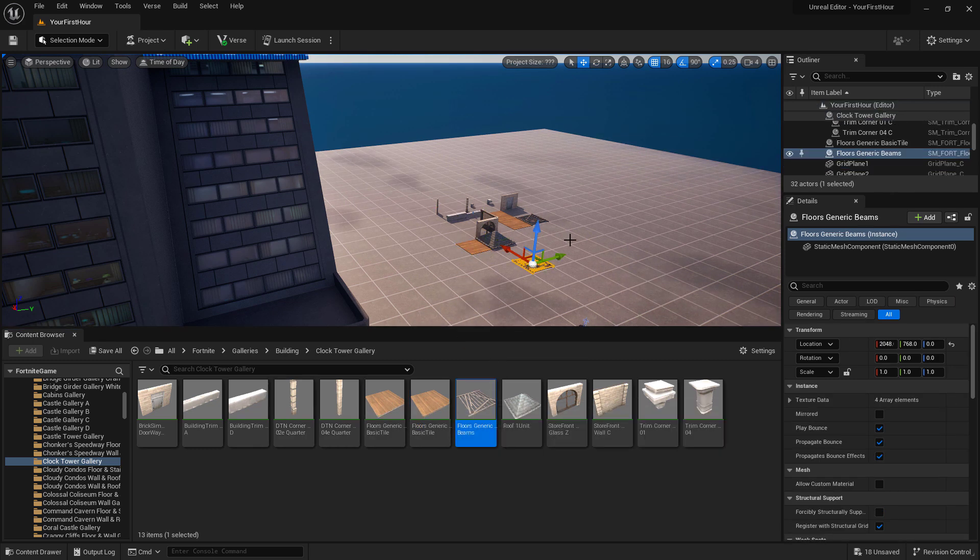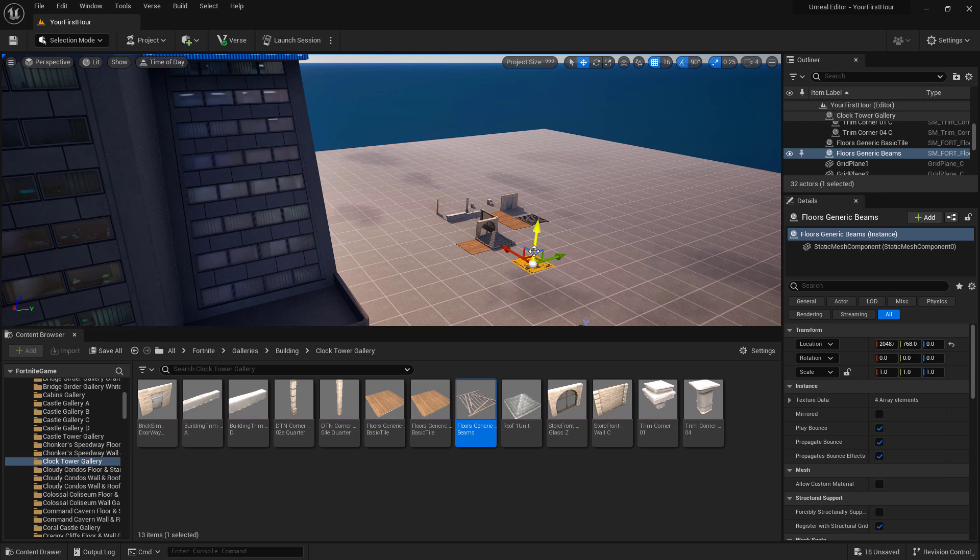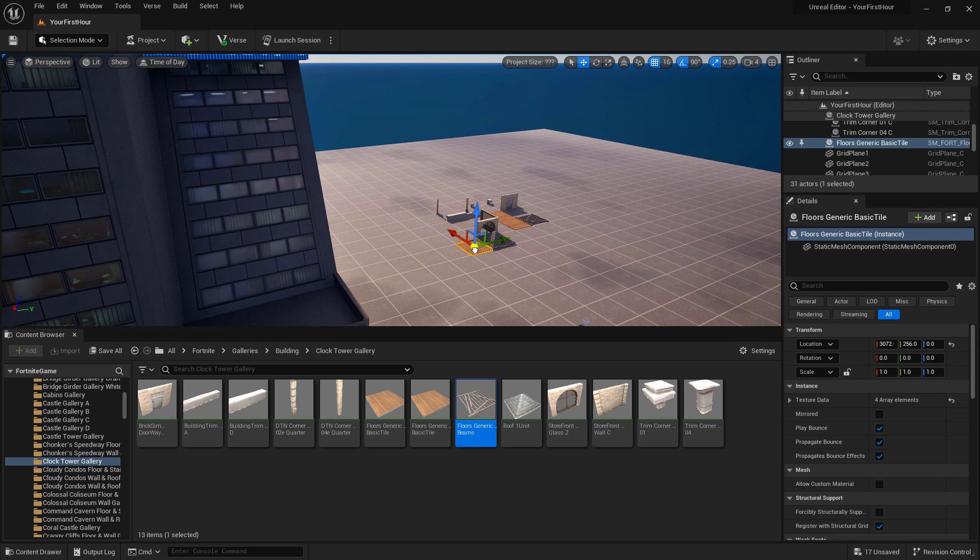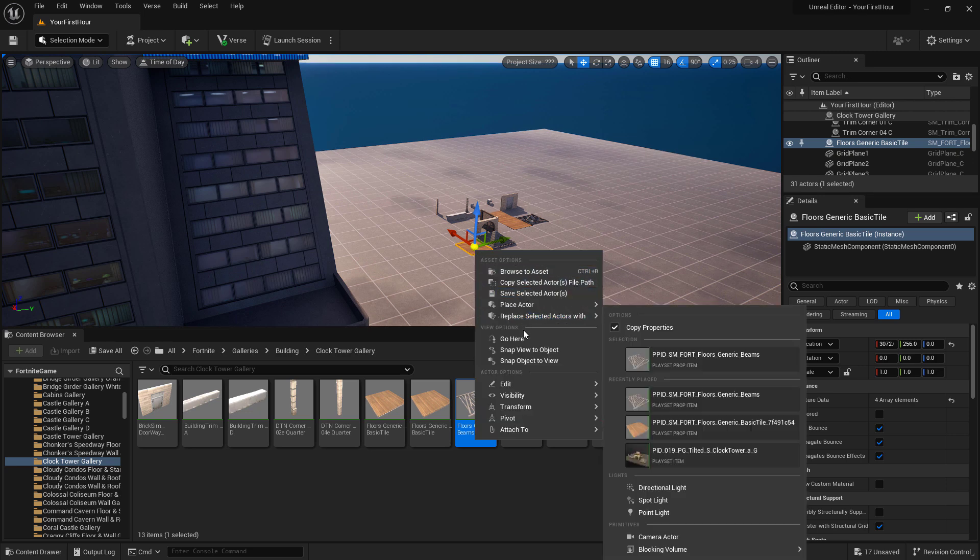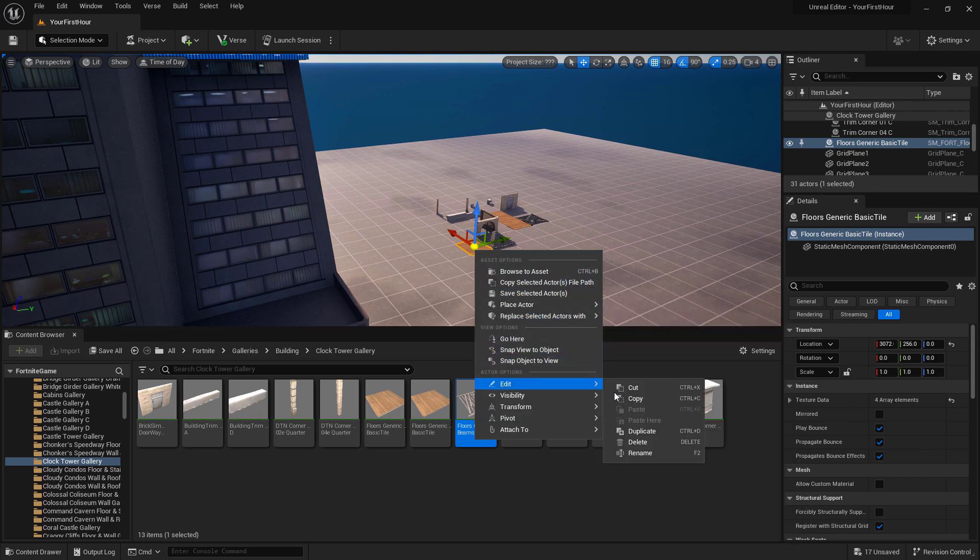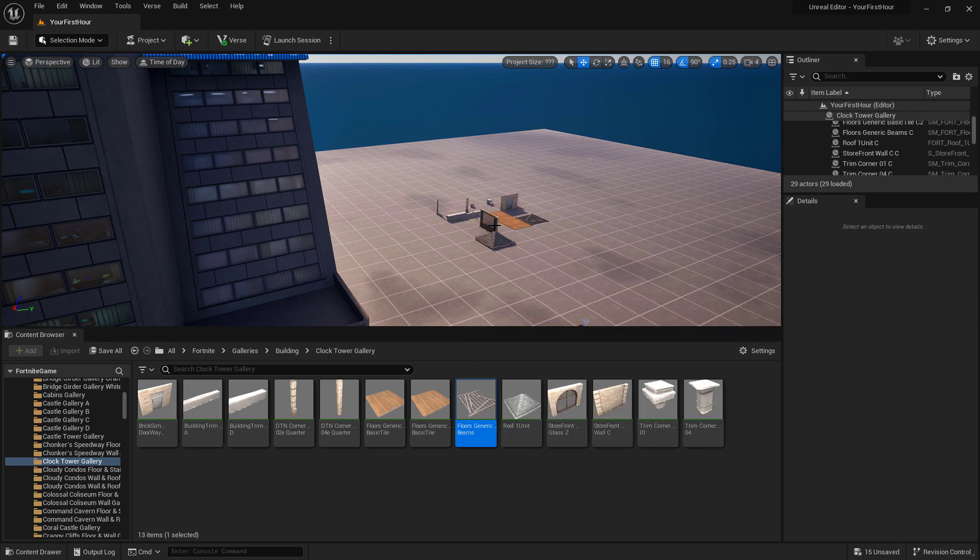Now at this point, I want to go and get rid of some of the items that I don't need anymore. So I can select them in our viewport and use the delete key. Or we can right click, go to edit, and choose delete. I'm going to clean up the rest of the items I don't need.